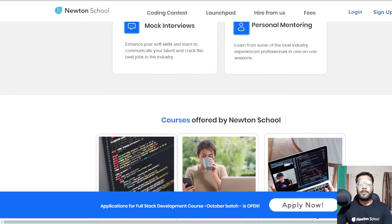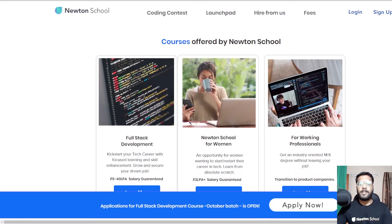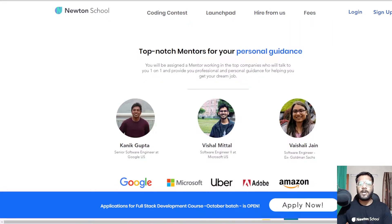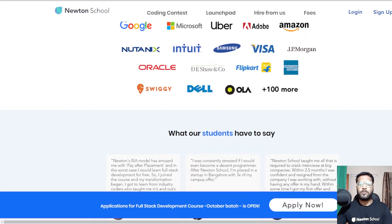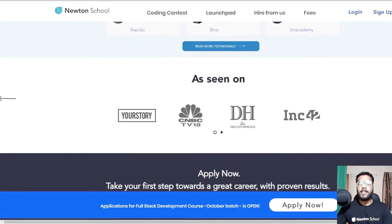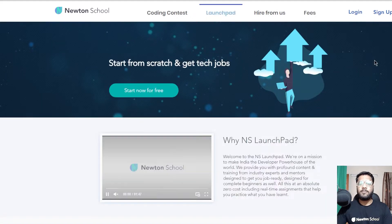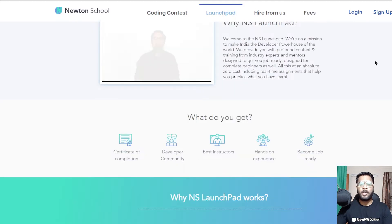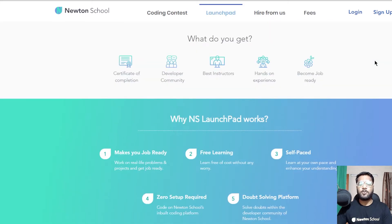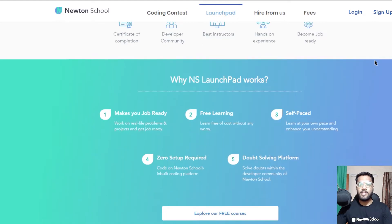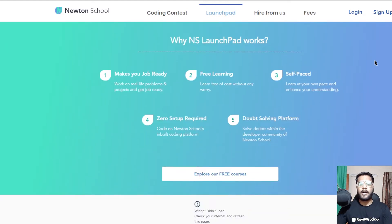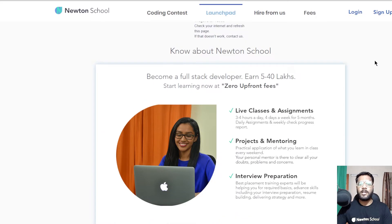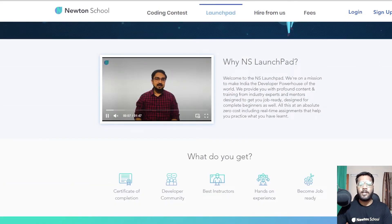There is also a pay-after-placement program where you don't have to pay anything to Newton School until you are placed with a minimum CTC of 5 lakh rupees per annum. They also have an amazing initiative known as Launchpad where you are provided with some courses for free, and you can complete those courses, learn the skills, and get a certificate of completion. Make sure to check out Newton School and Launchpad through the link given in the description.